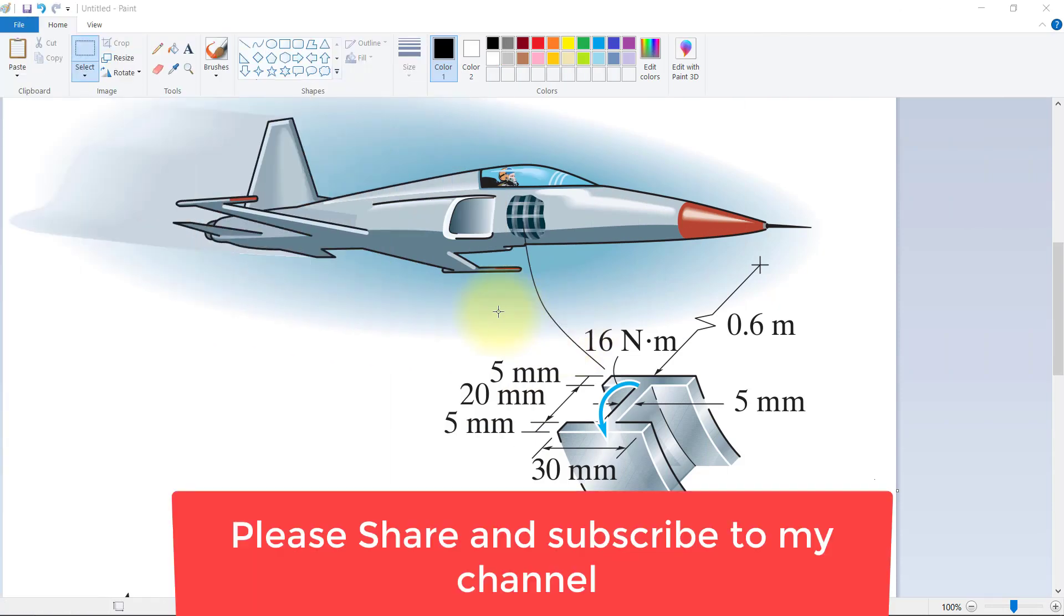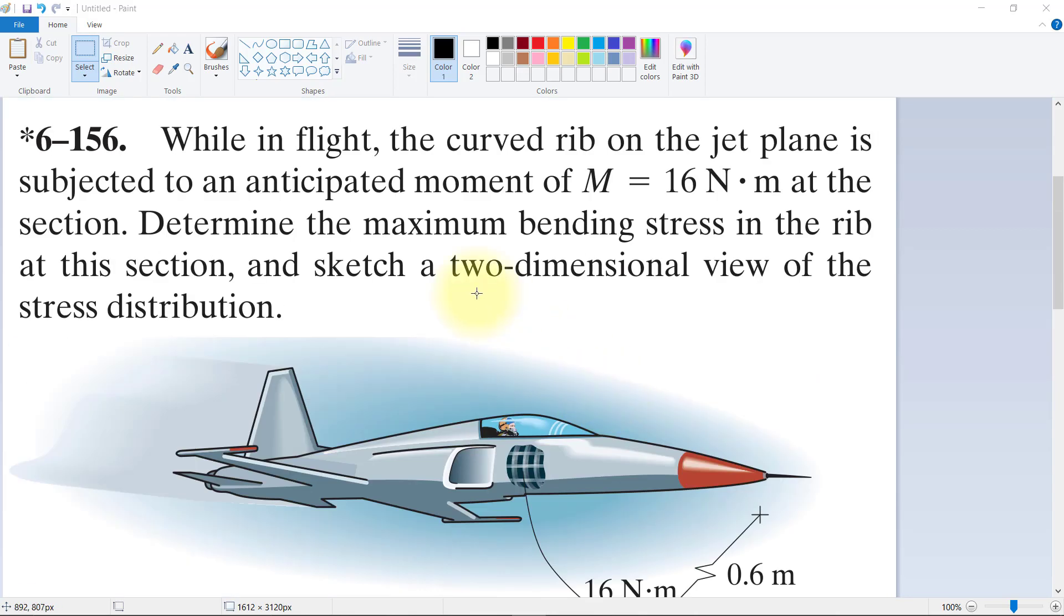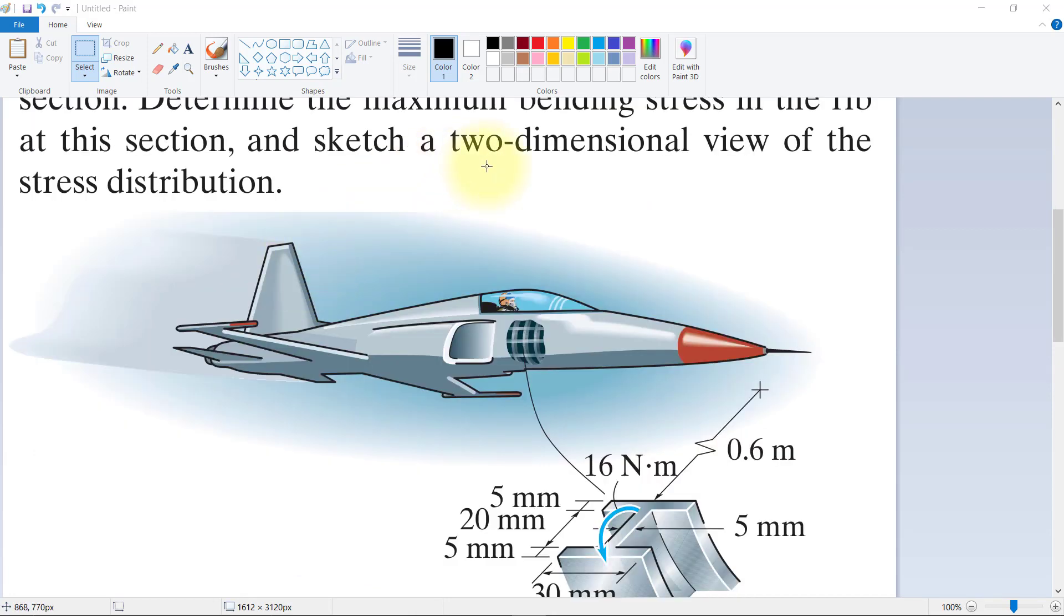Hello, today we will discuss the design of this I-beam with curved pattern of this airplane. This example shows while in flight, the curved creep on the jet plane is subjected to an anticipated moment of 16 N·m at the section. Determine the maximum bending stresses in the beam at this section and sketch the two-dimensional view of the stress distribution.